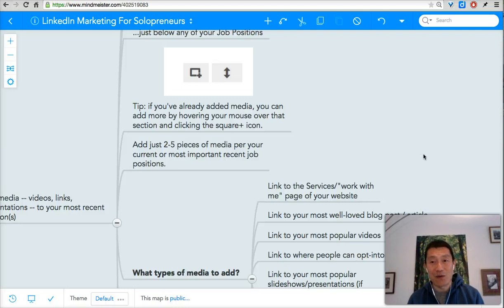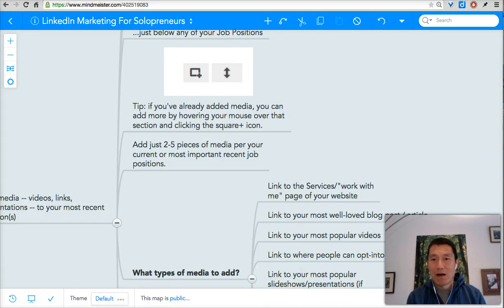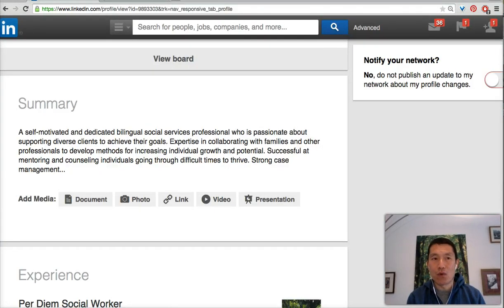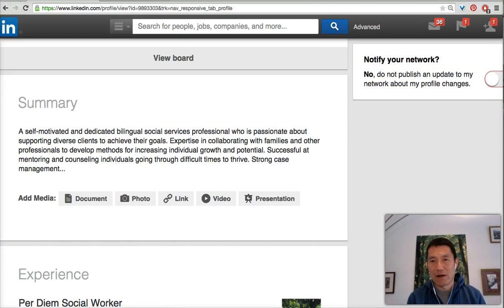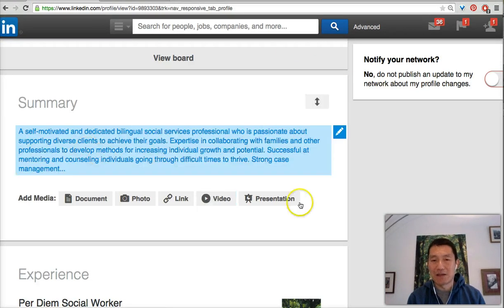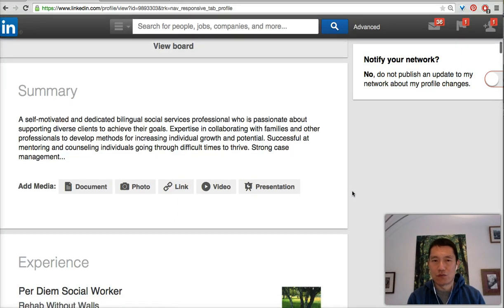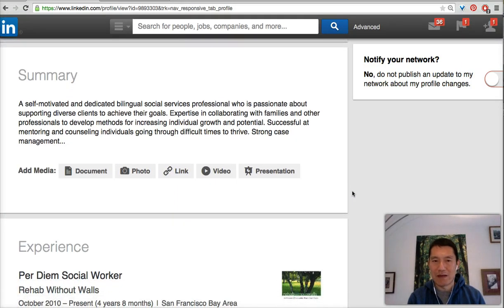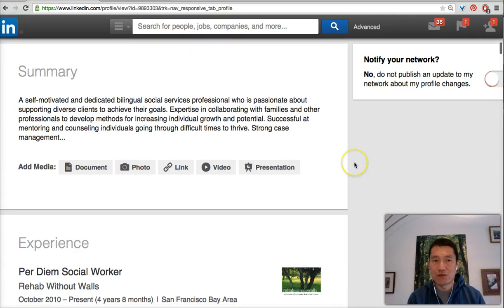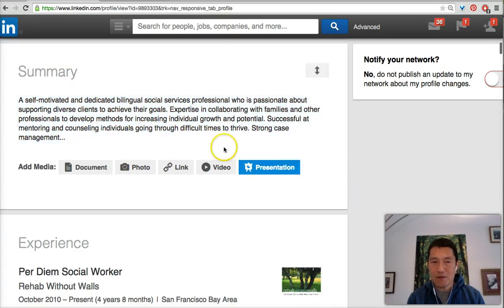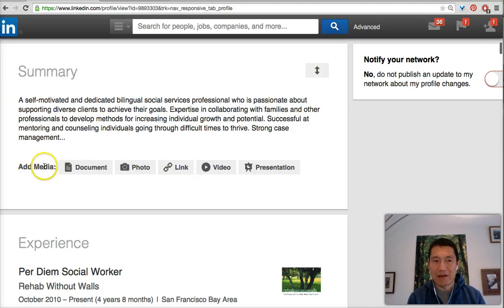Let's actually go to LinkedIn now and see how to add these media pieces. I'm going to use my wife's LinkedIn profile because on mine I've already added a bunch, so it doesn't look the same as what you might be seeing. Since my wife hasn't added any media yet, this is more faithful to what you'll be seeing. I've scrolled down to her summary section, and notice right below it says: add media, document, photo, link, video, presentation.